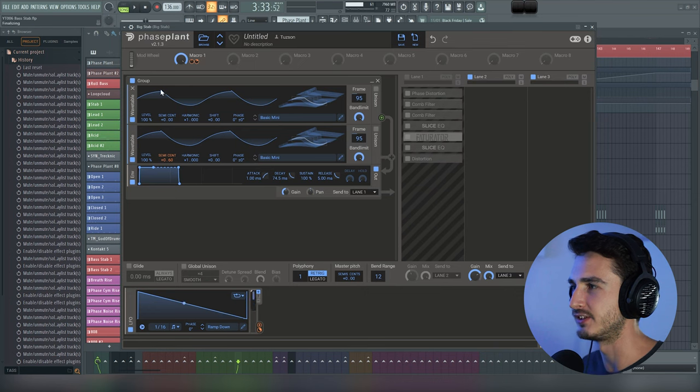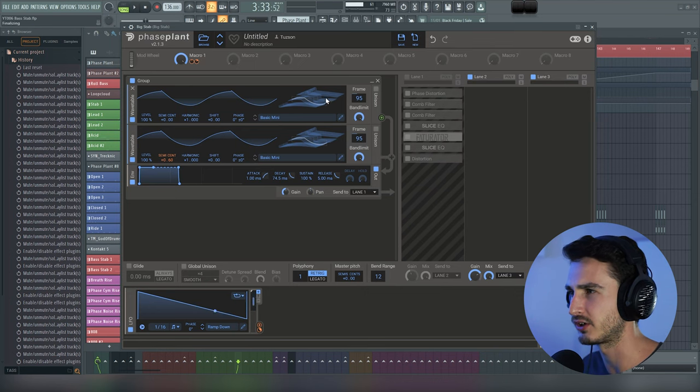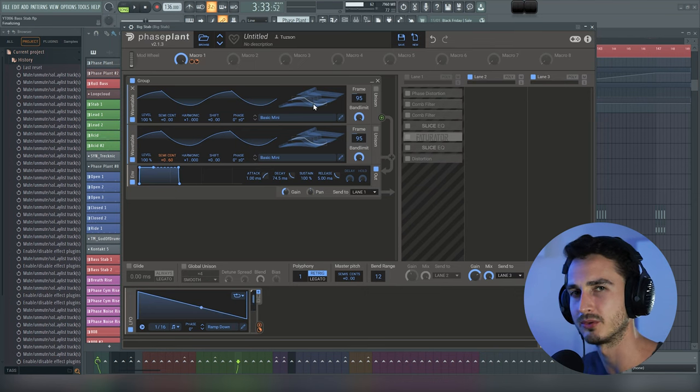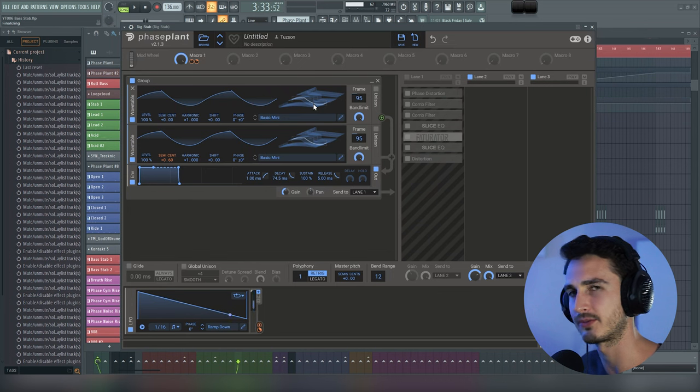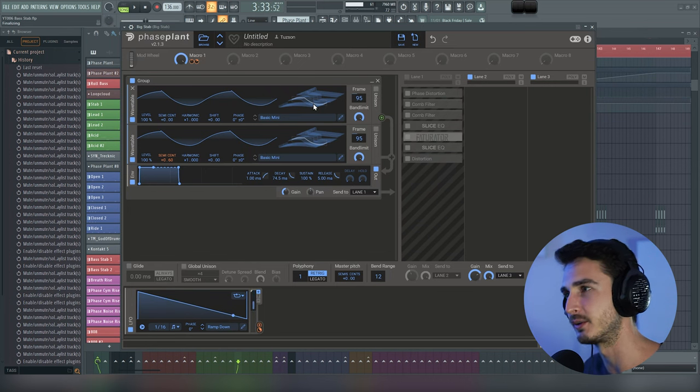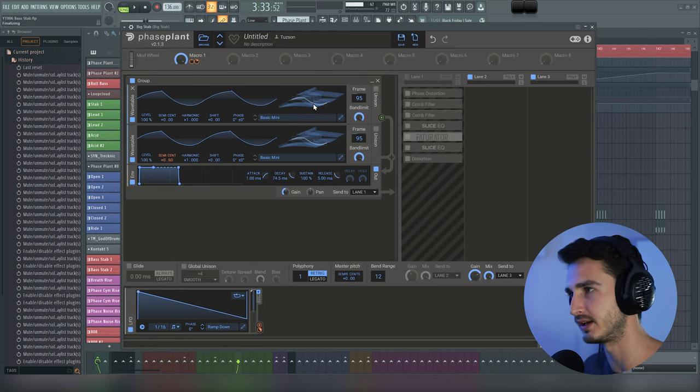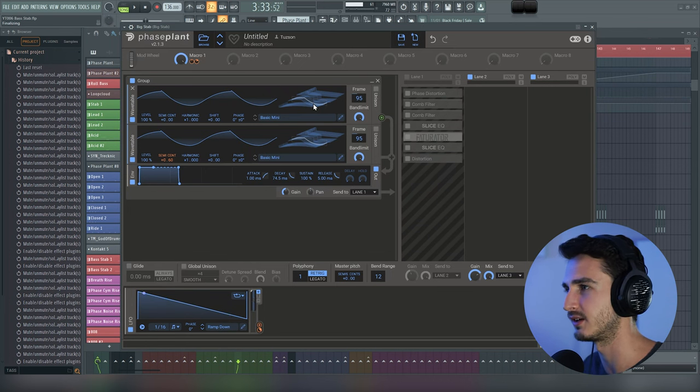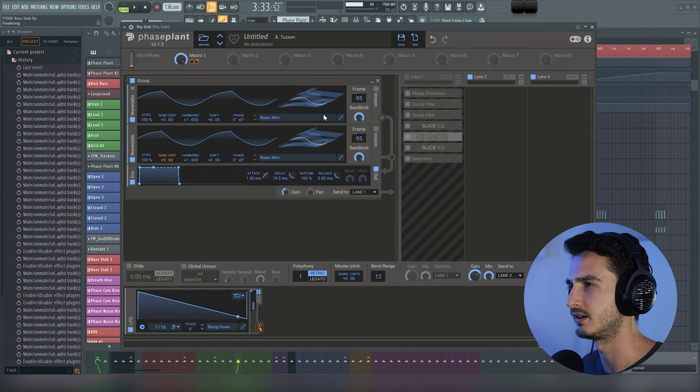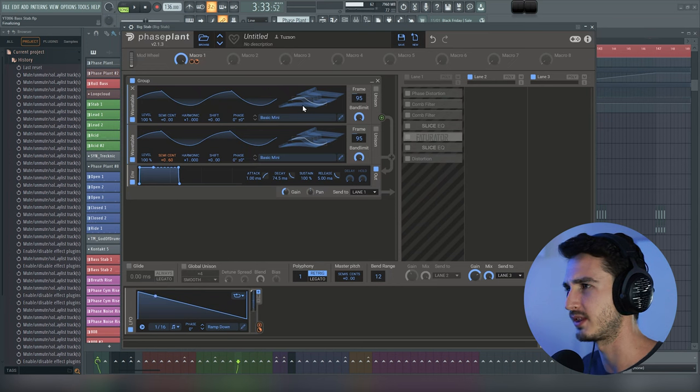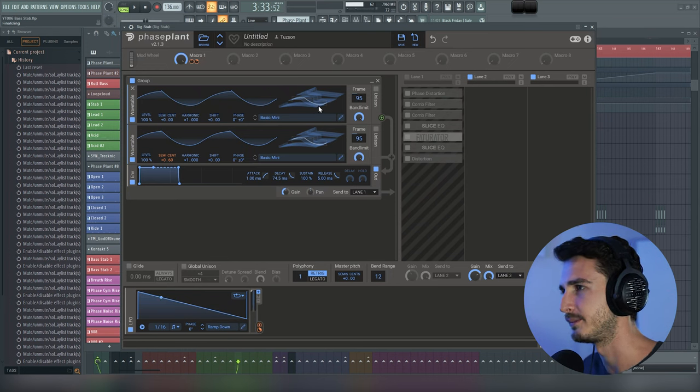As you can see, these aren't really triangles. I took the wavetable set from Serum, the basic mini set, and put it into Phase Plant. So yeah, I just like the way these oscillators sound.